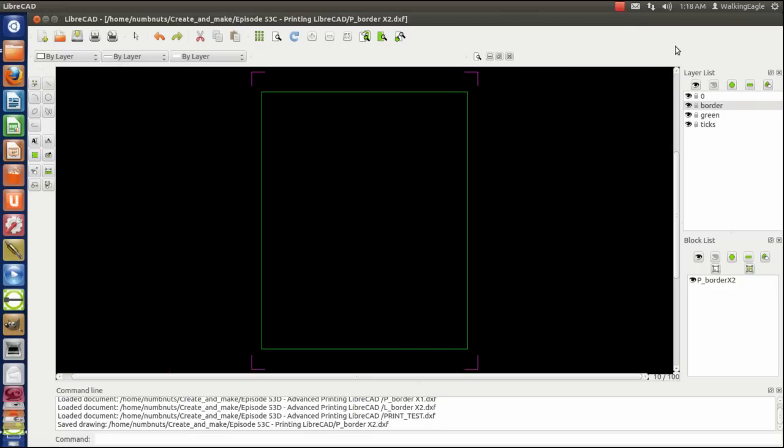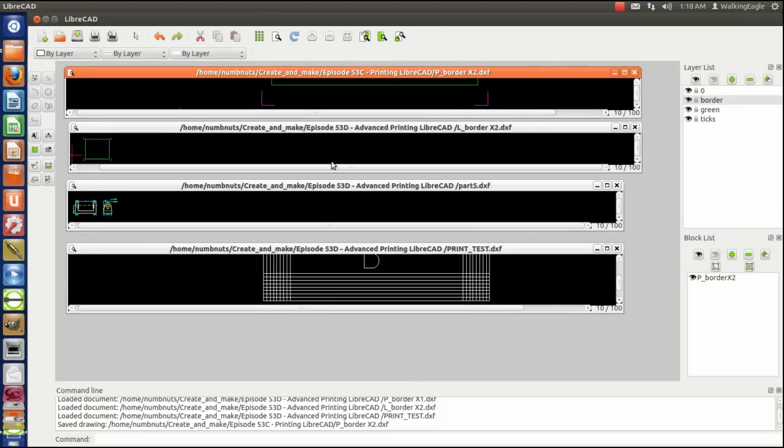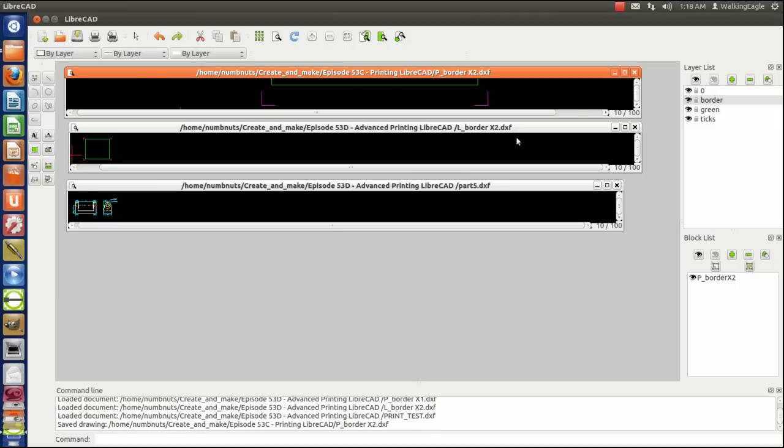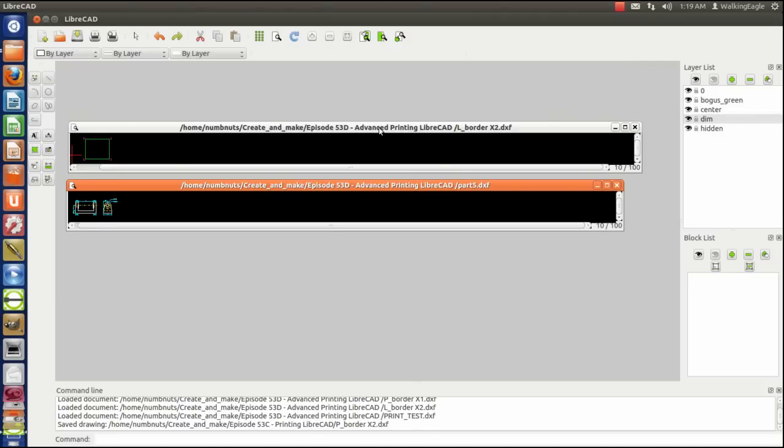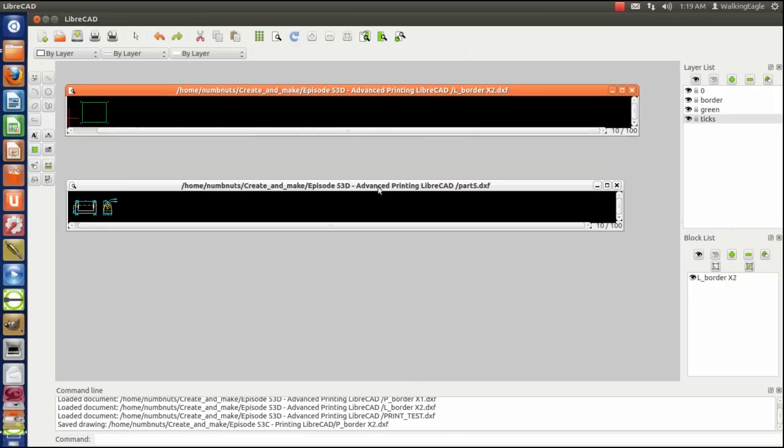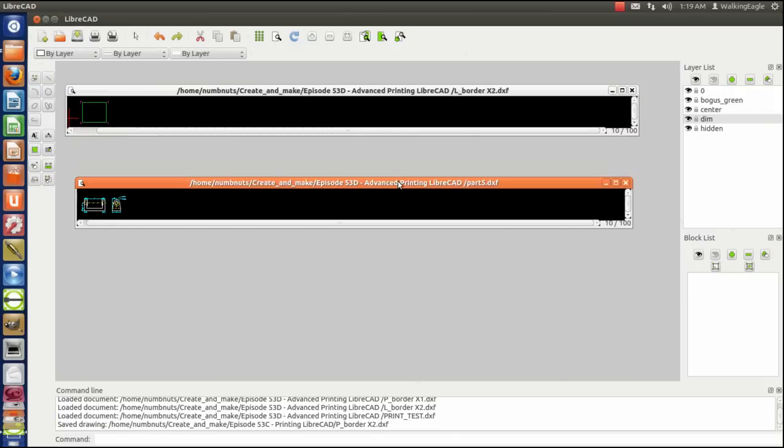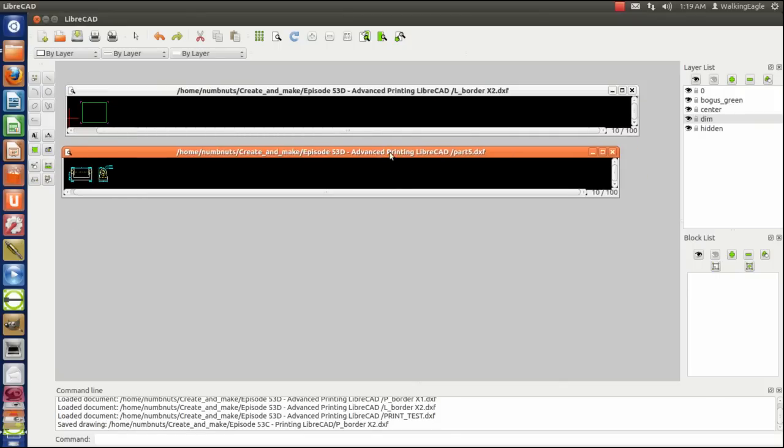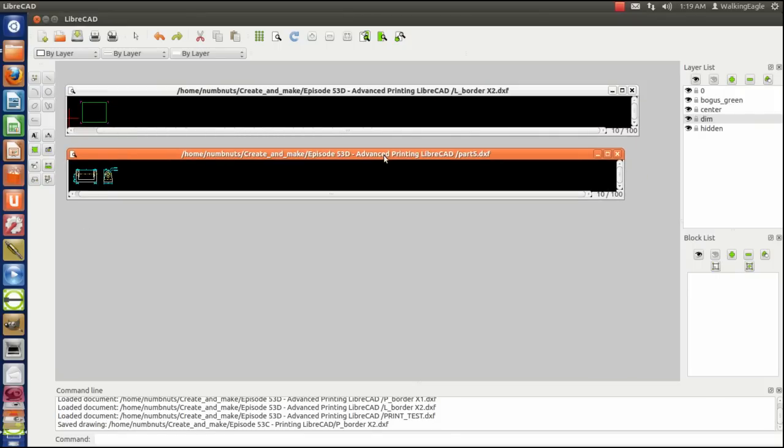Now I'm going to shrink this drawing back down, and we're going to get rid of some stuff out of here so I don't mess up. So we're done with print test and we're done with p-border. So we'll go ahead and just get those out of the program.